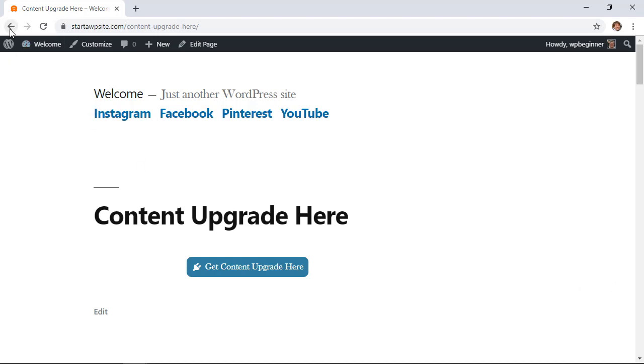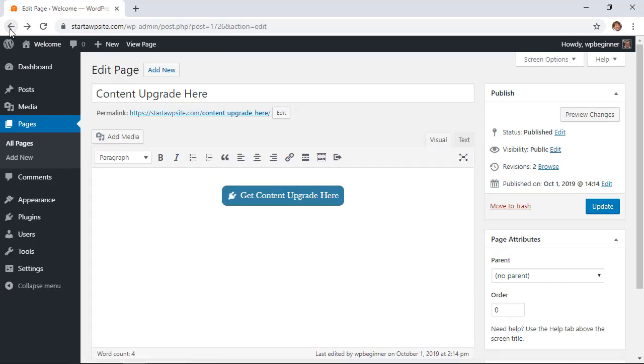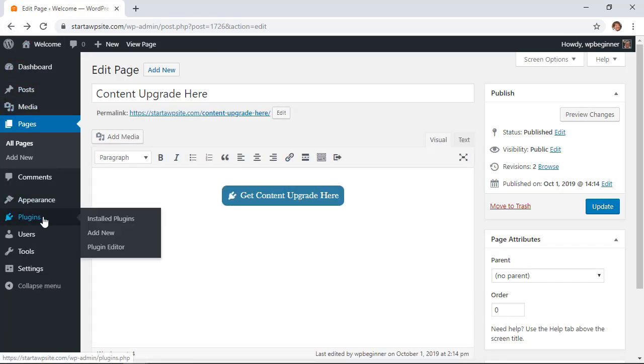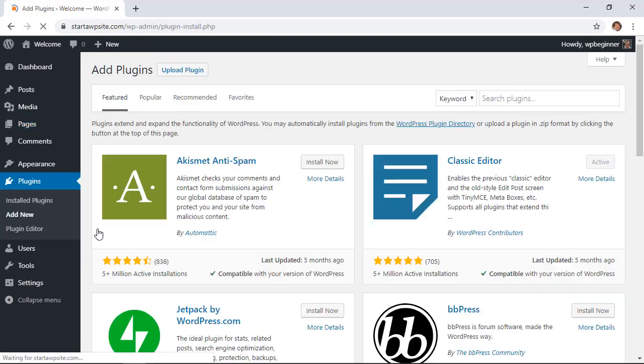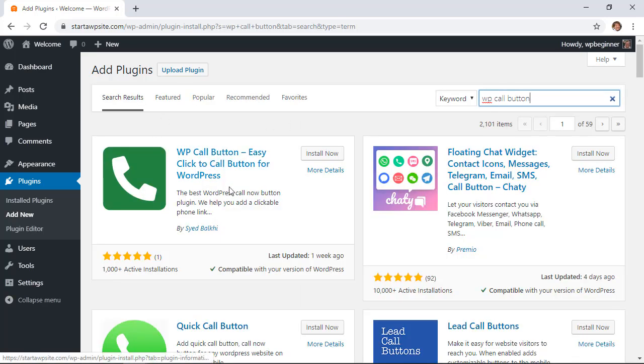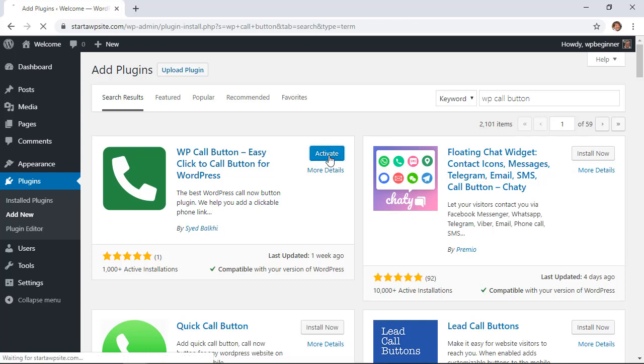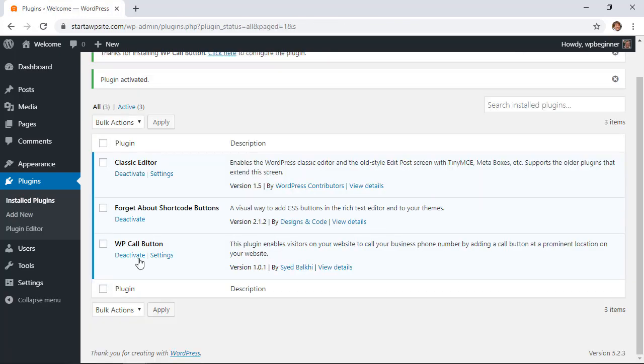This will simply bring you an awesome little button anywhere on your mobile site for people to call you. What we want to do is go back to our plugins area, add new, and this time we're searching for WP call button. This is the one we want so let's install this and also activate it.